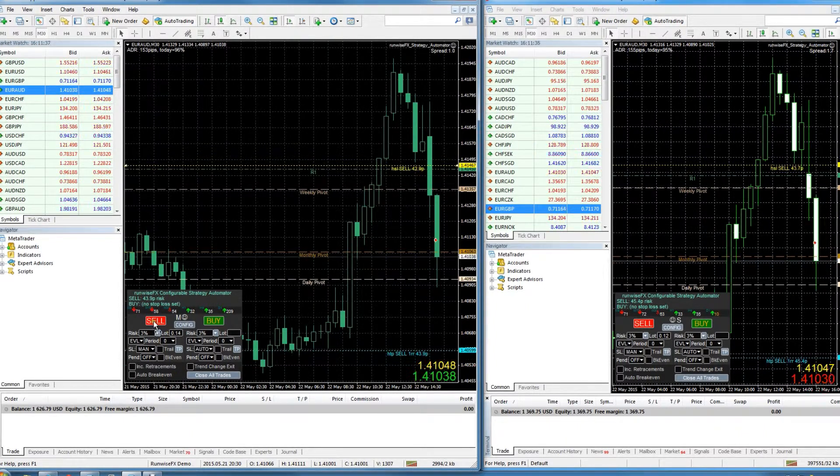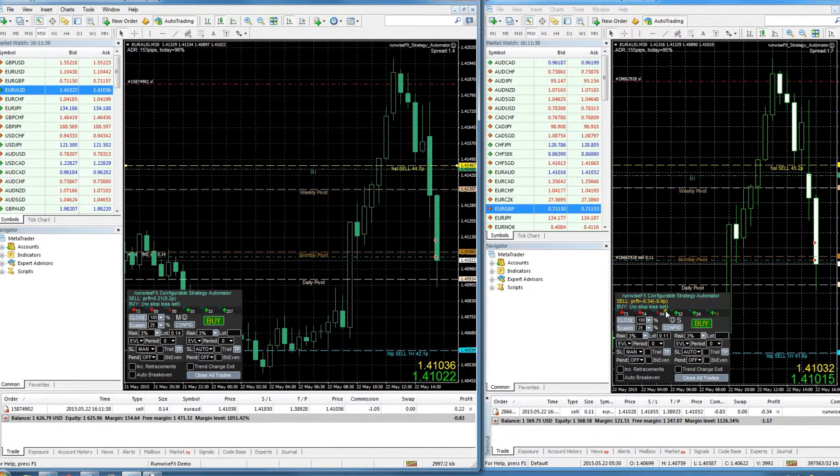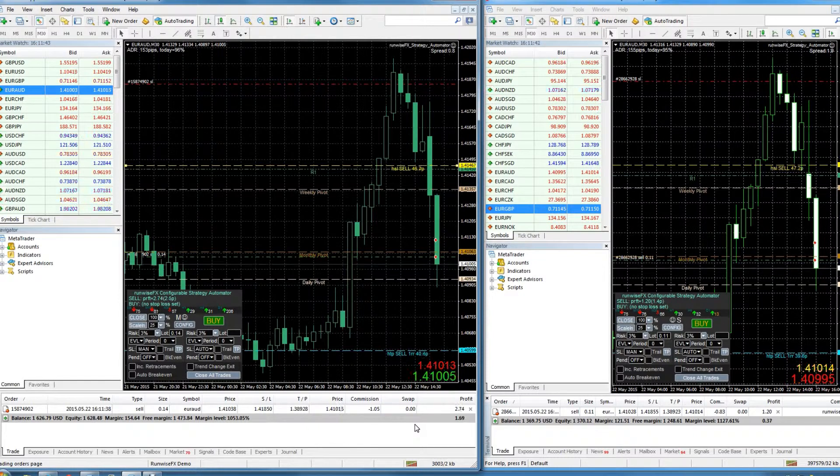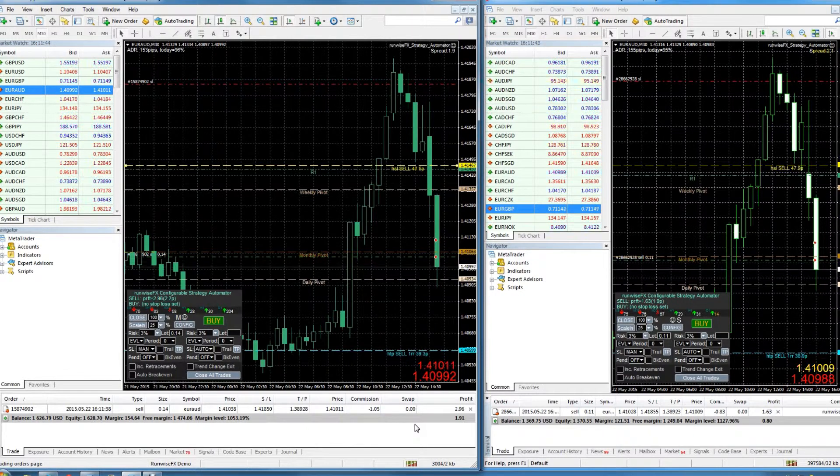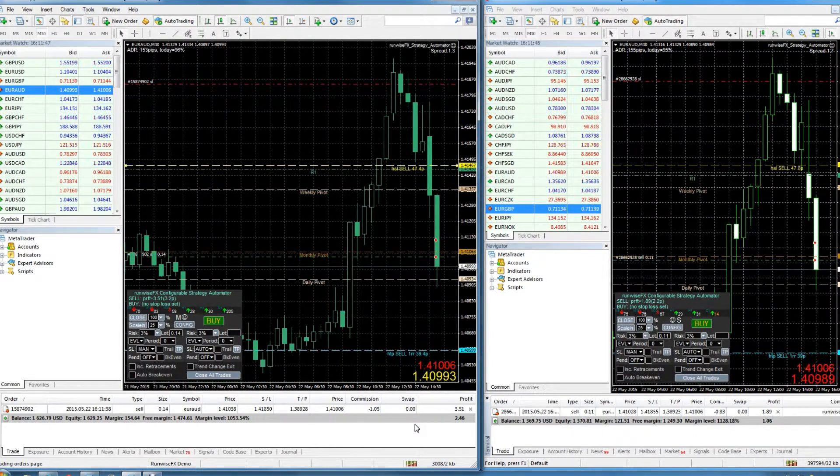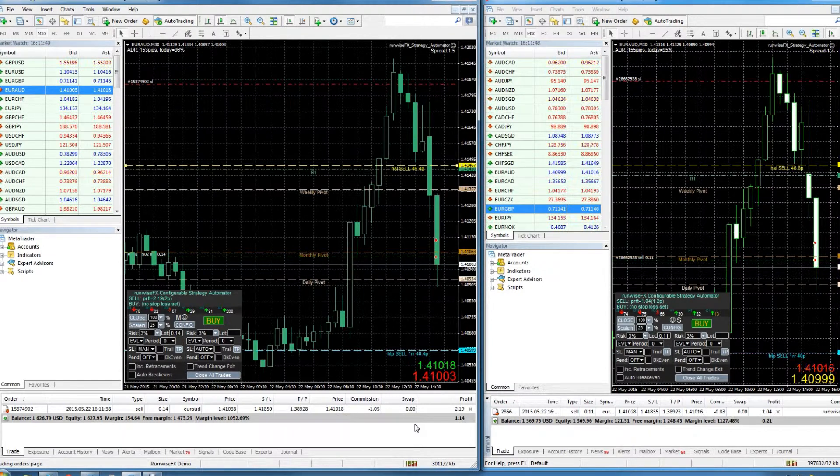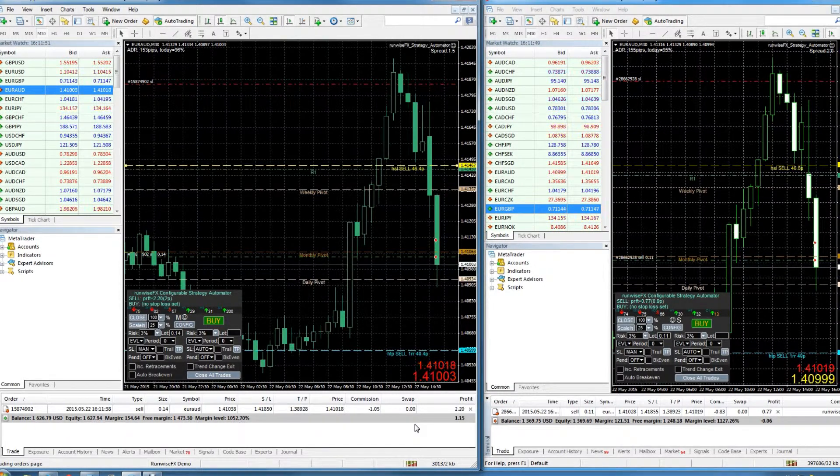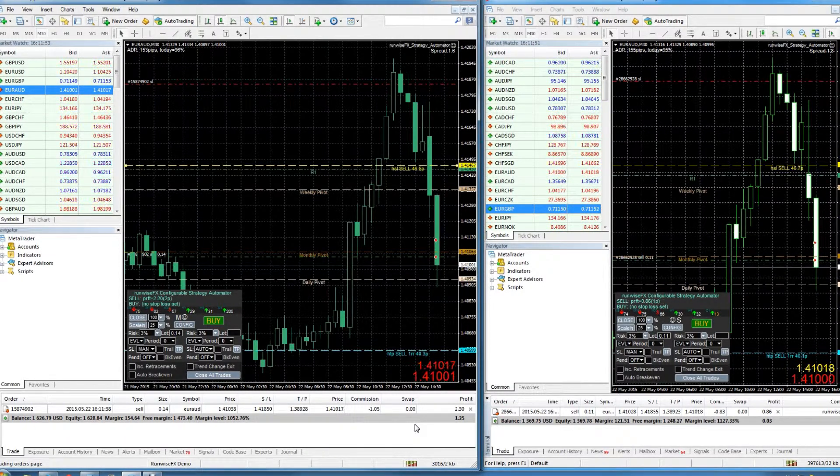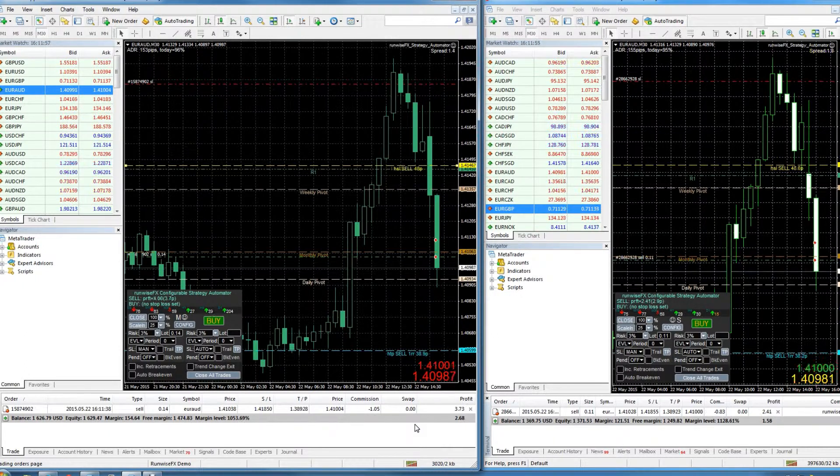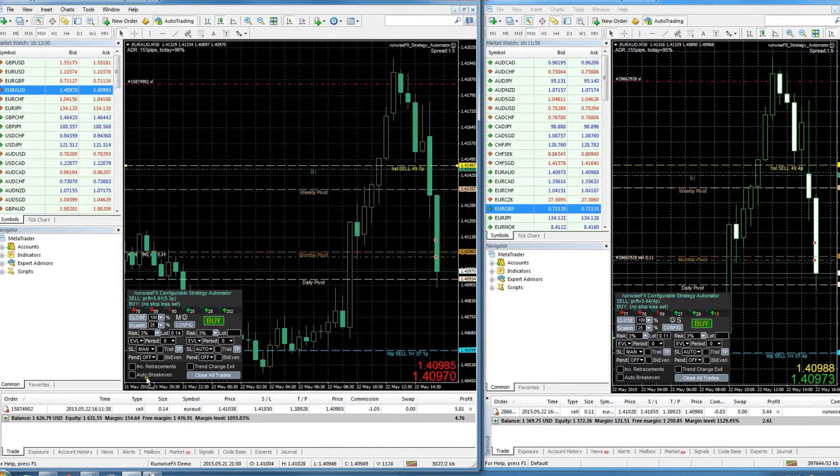And then if we open a trade, it immediately sends a message to the other EA to do the same. So this works way better than a trade copier. With a trade copier, it sees the trade's been opened on one account and then replicates on the other account, but there's going to be an inherent delay and inherent slippage. But here it's just sending a message and that open can happen at the same time.